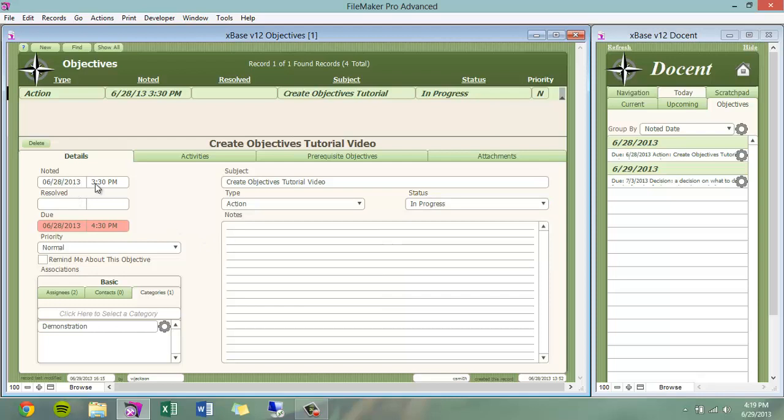There is a date and time noted, which is inserted when this objective is created. A date and time resolved, which is inserted when this objective is completed. And a date and time due, which helpfully turns red if the objective has not been completed before it is due.